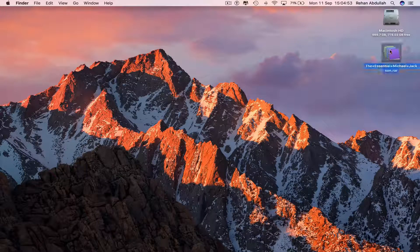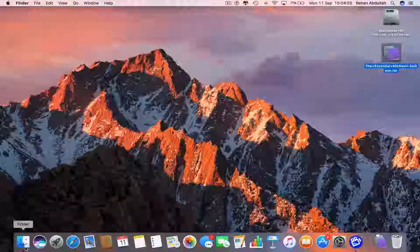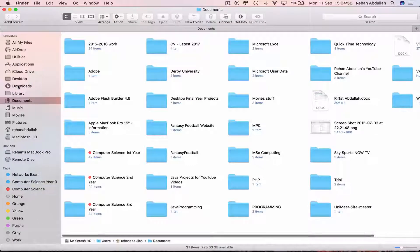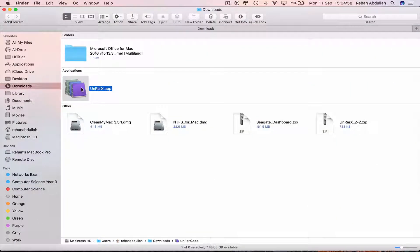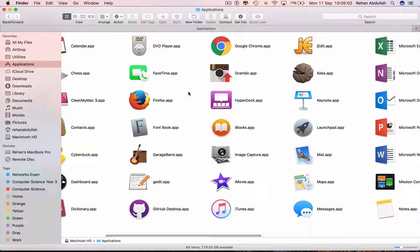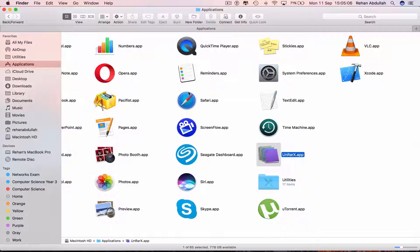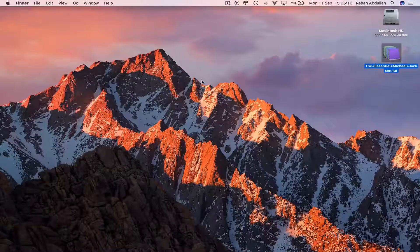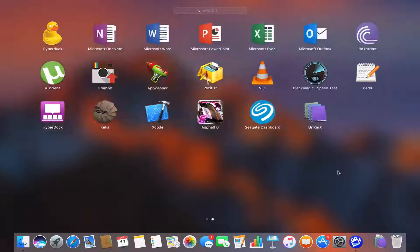Now we will go to Finder, go to Downloads, and click on this. Command C to copy, then go to Applications and Command V to paste it in. So unrarx.application is here and it's also on our launchpad.